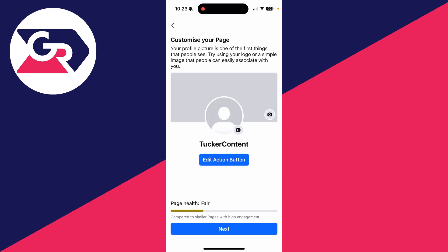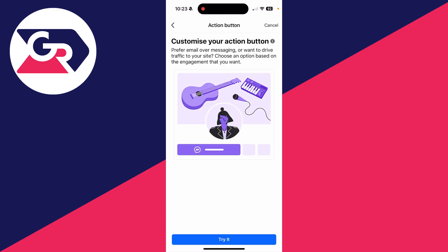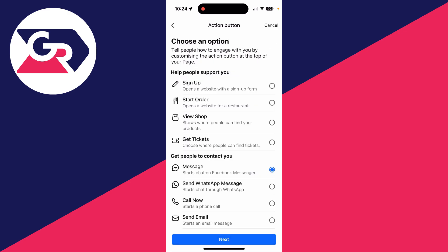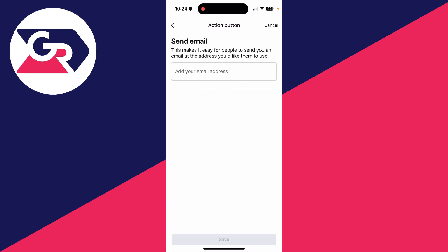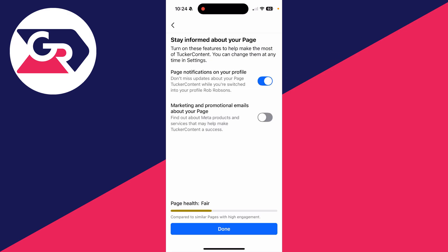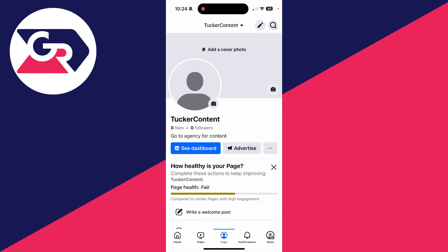You can then choose your action button — go and click on 'Edit', then click on 'Try It' and choose what you want it to say. In this case I'll say 'Send Email'. You can go and customize these to your liking, and that's it.